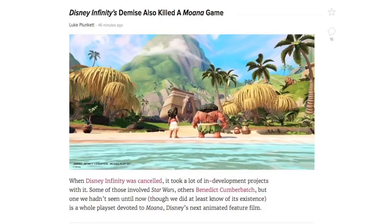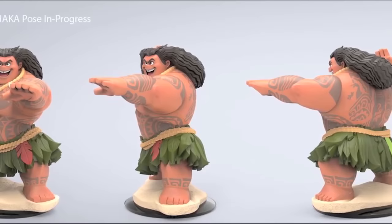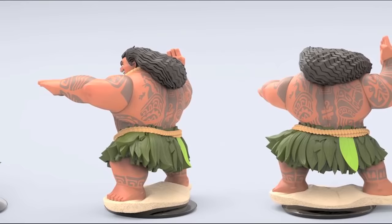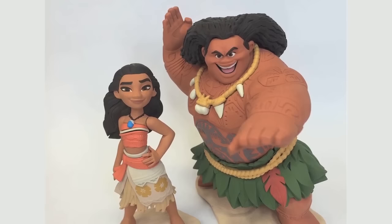Moana was supposed to be the next release in Disney Infinity 3.0, but sadly never arrived upon the game's cancellation and the closing of Avalanche Software. We actually saw our first images of both Moana and Maui figures leaked in promotional material. Both of these figures were finalized and ready for mass production alongside the playset, but sadly never came to be.